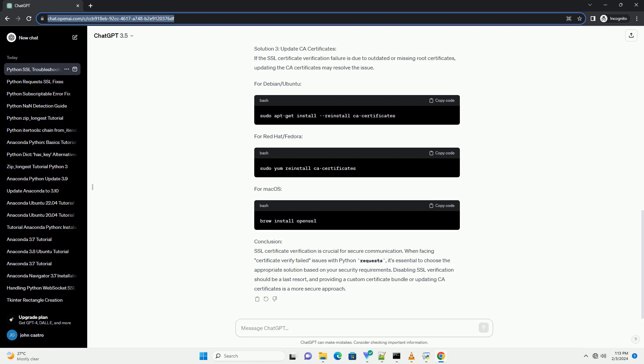Prerequisites: Before we begin, make sure you have Python and the requests library installed. You can install requests using the following command. SSL certificate verification ensures the authenticity of the server you are connecting to. When the verification process fails, it indicates that the server's SSL certificate could not be validated. Common causes include expired certificates, self-signed certificates, or misconfigured servers.